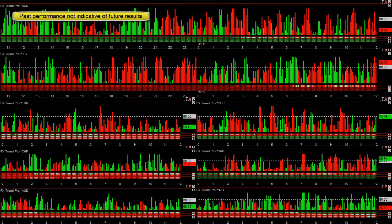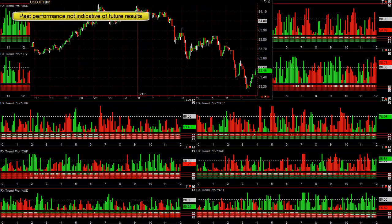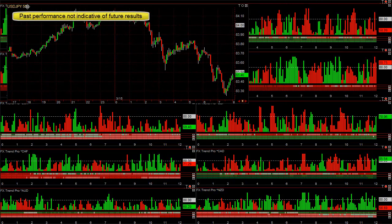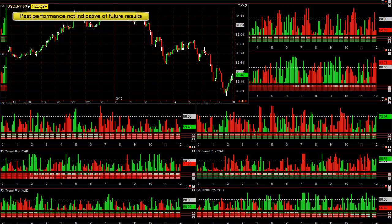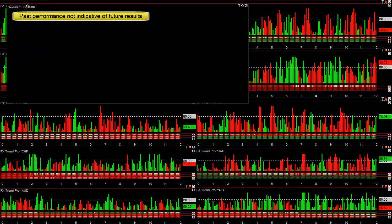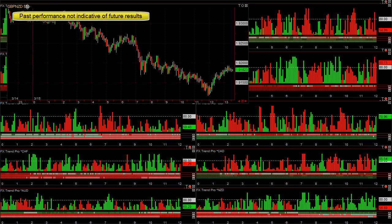So these are also pairs that we don't typically trade most days. You want to buy the New Zealand Pound—oops, sorry—you want to sell the Pound New Zealand.